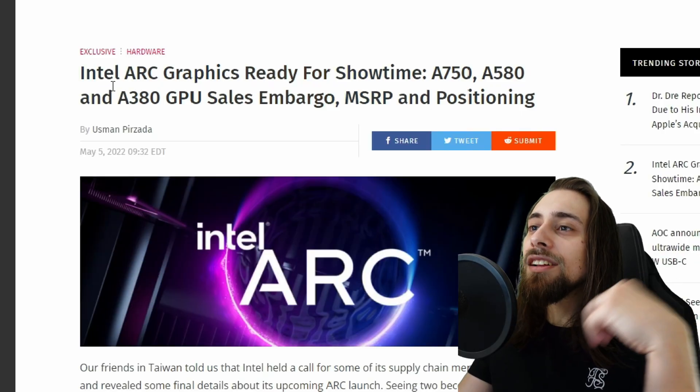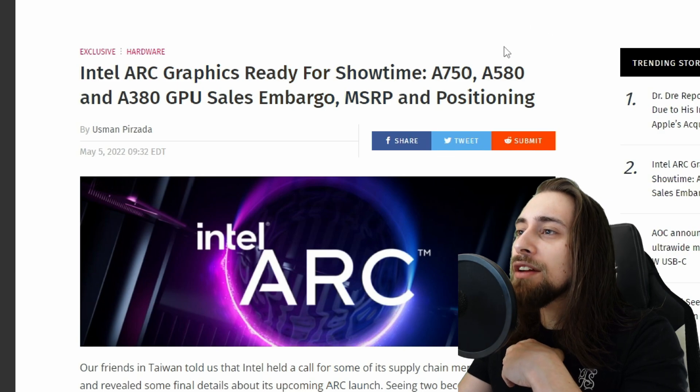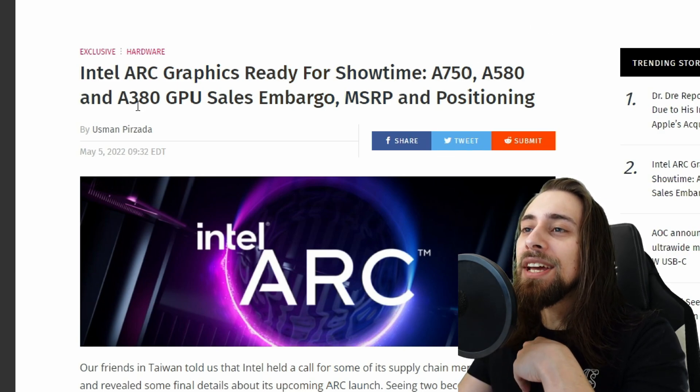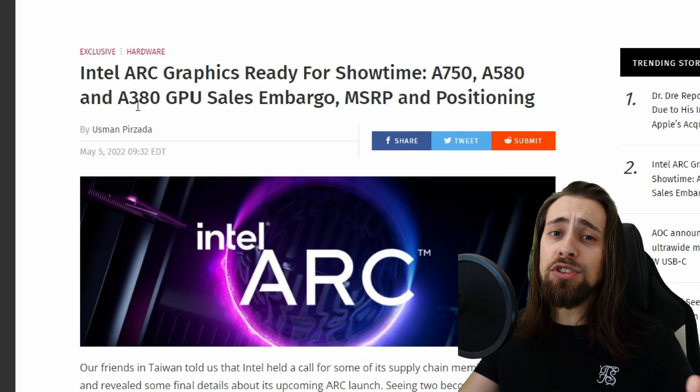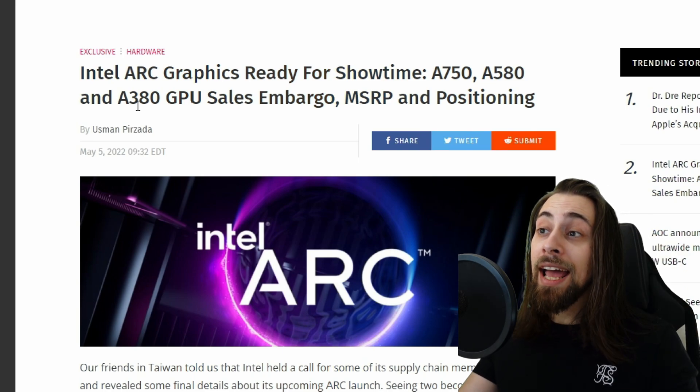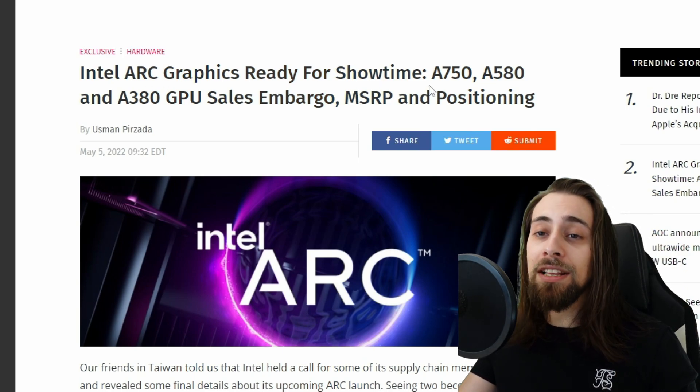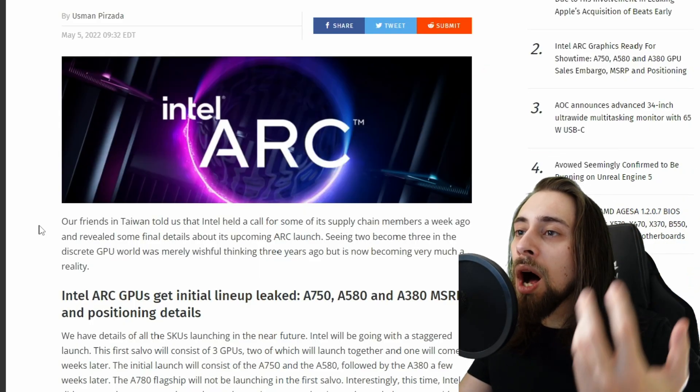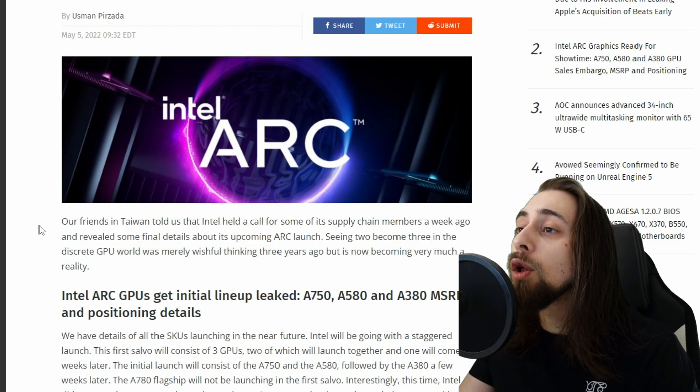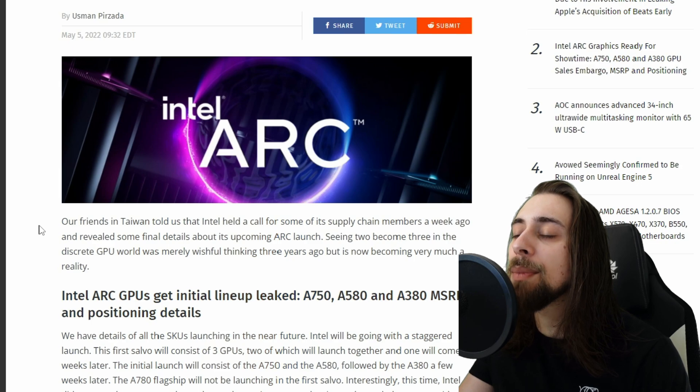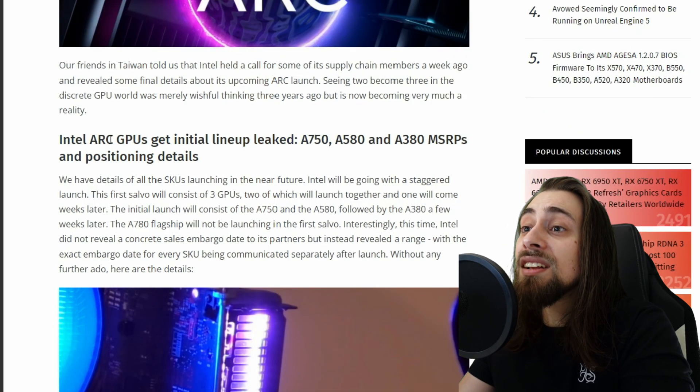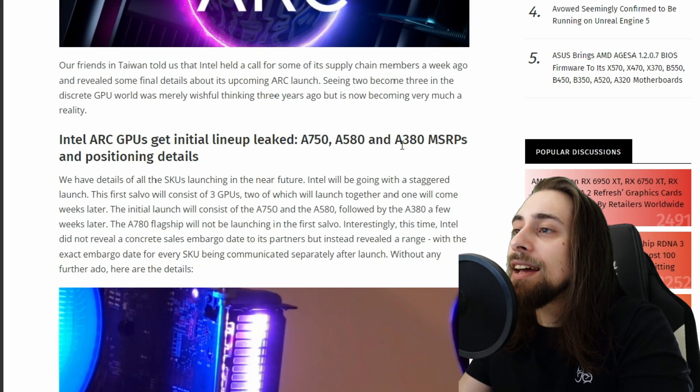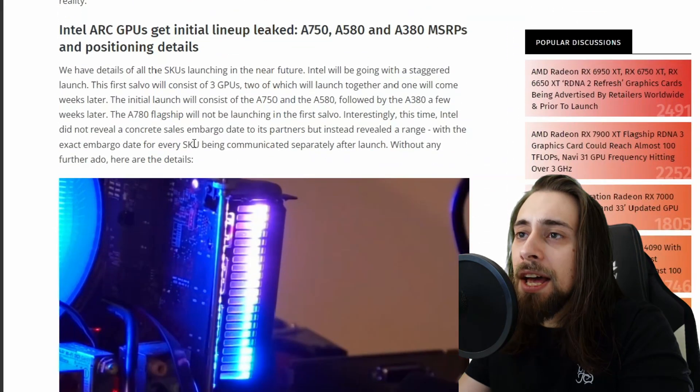Intel ARC graphics ready for showtime: A750, A580 and the A380. The leaks that we had before were actually of the A770, so we also have that one and we will most likely have the A780. According to the news, our friends in Taiwan told us that Intel held a call for some of its supply chain members a week ago and revealed some final details about its upcoming ARC launch.